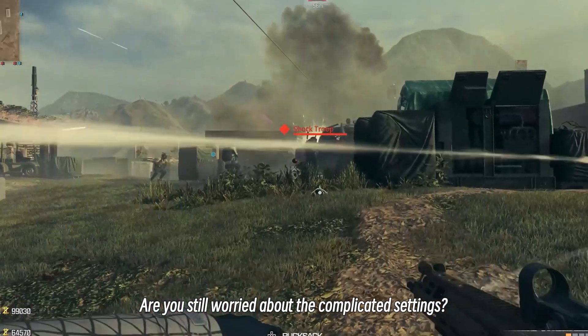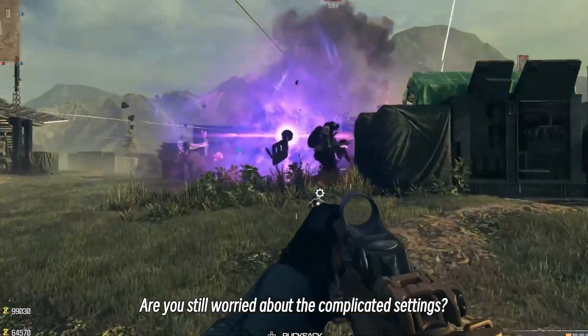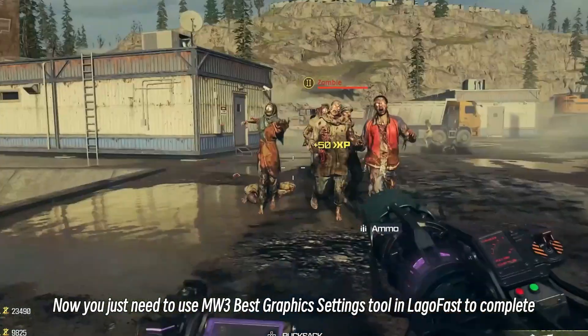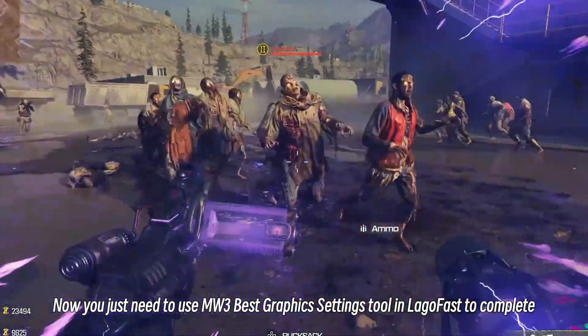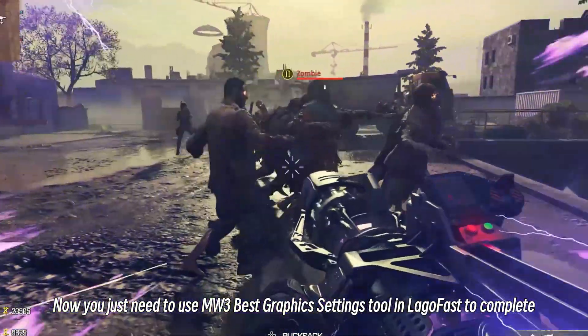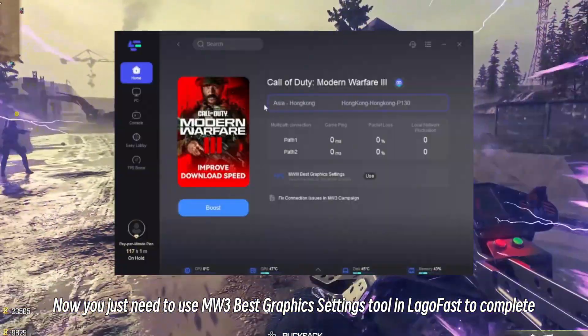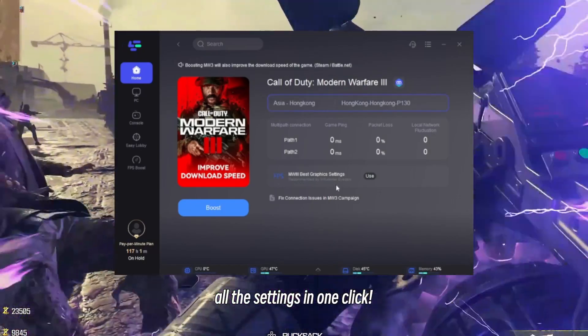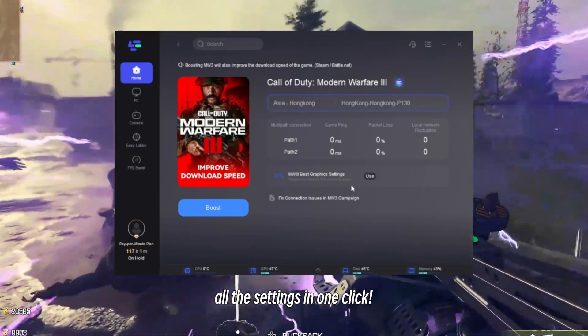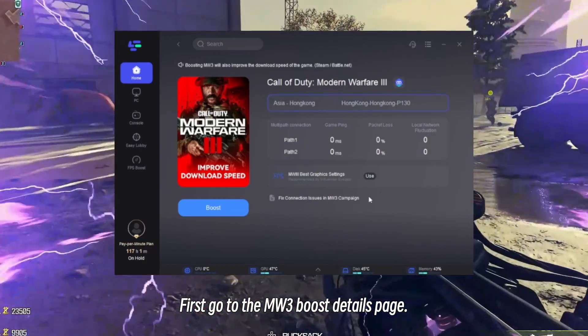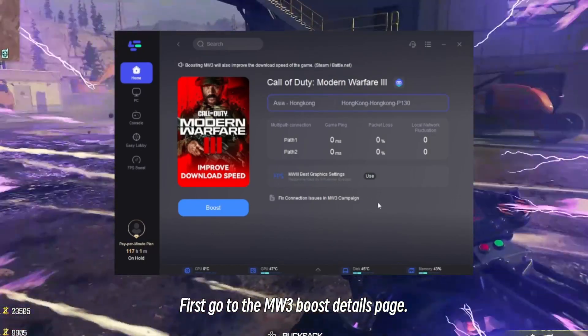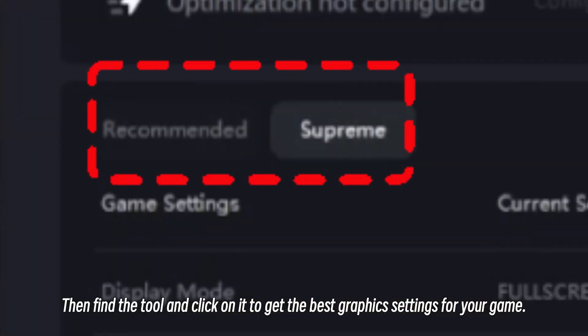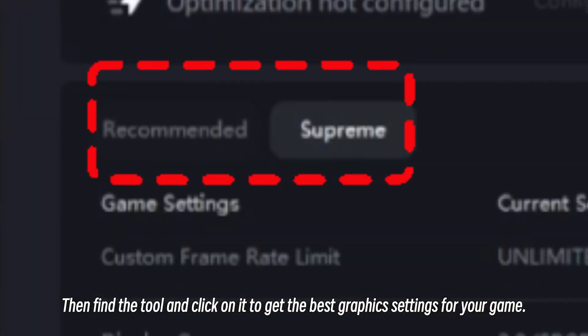Are you still worried about the complicated settings? No, you just need to use MW3 Best Graphics Settings Tool in LagoFast to complete all the settings in one click. First, go to the MW3 Boost Details page. Then find the tool and click on it to get the best graphics settings for your game.